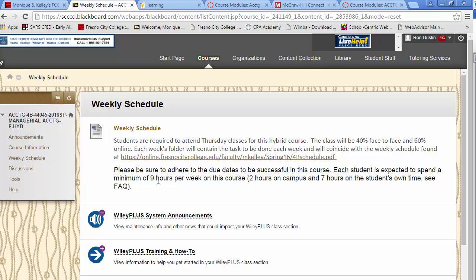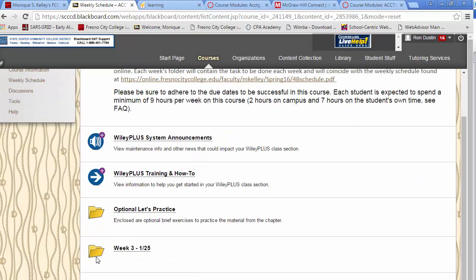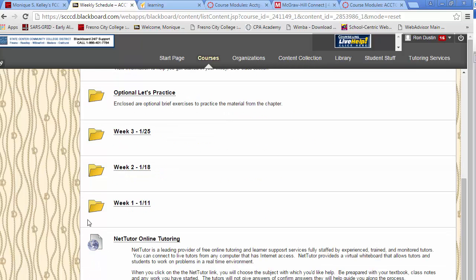What you'll need to do is find these yellow folder icons. If you scroll down, you should see one for week one. We have the week one folder — go ahead and click on that.